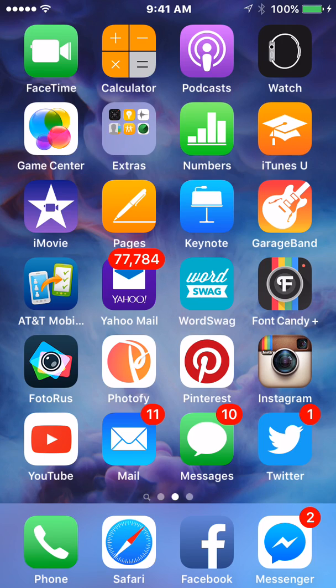Ok guys, so I'm here with another training video. We are going to work on the app Word Swag. I don't know if this is available on Android phones, but I have an iPhone, so we're going to use that. It should be similar if it is available on Android.